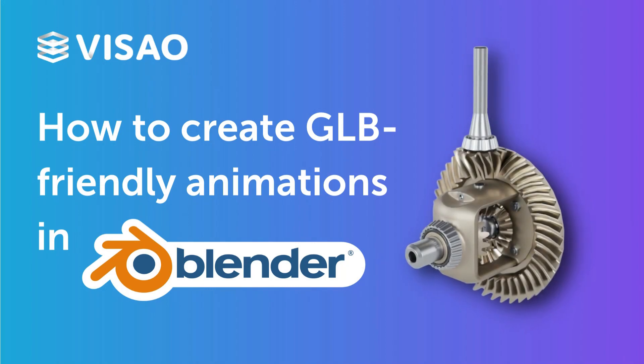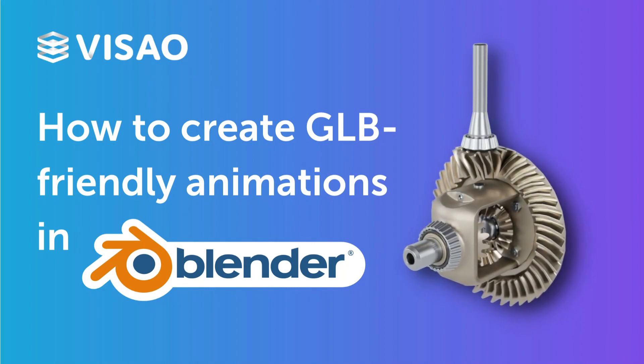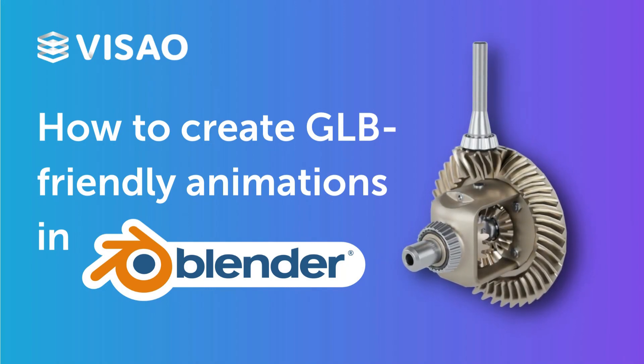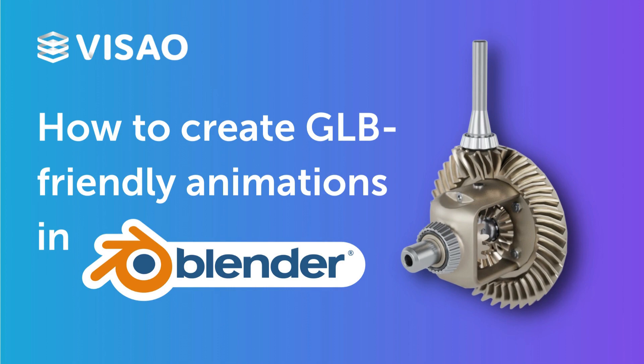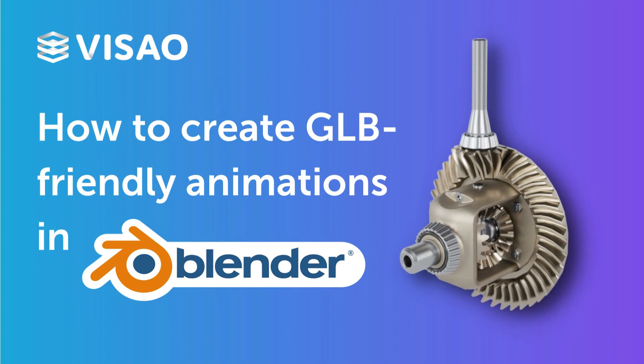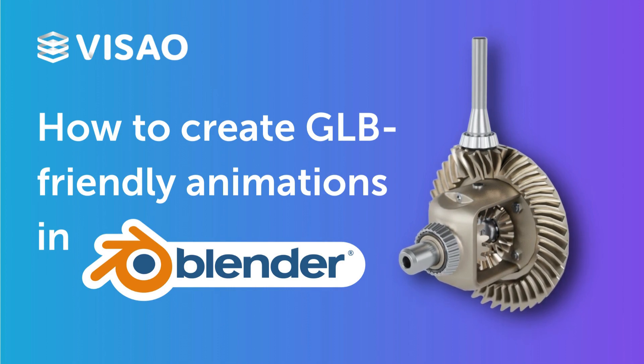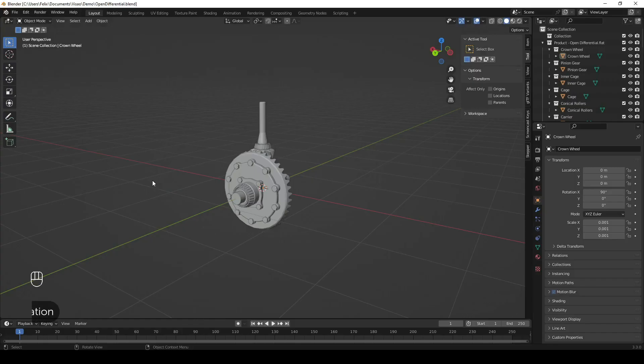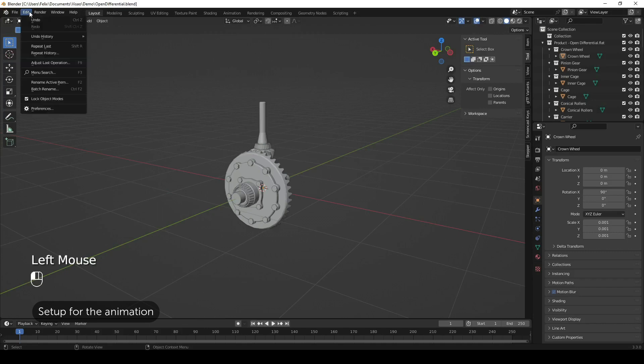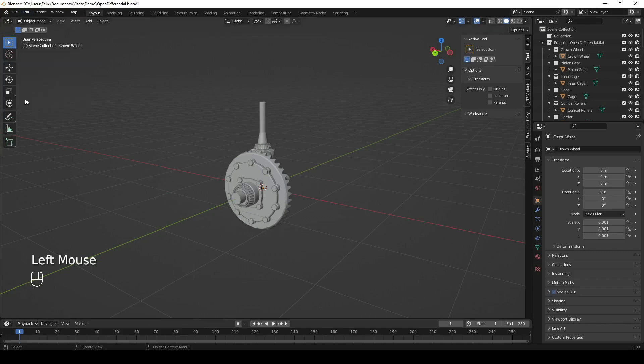Welcome to this tutorial on how to create GLB file-friendly animations of a 3D model using Blender. In this video, we will guide you through the process of setting up Blender, the armature, and creating the animations for your model.